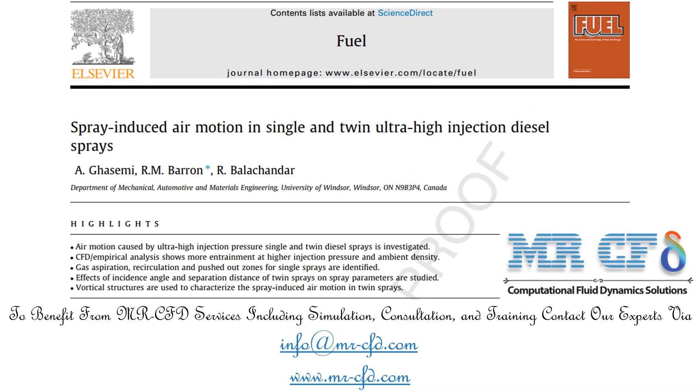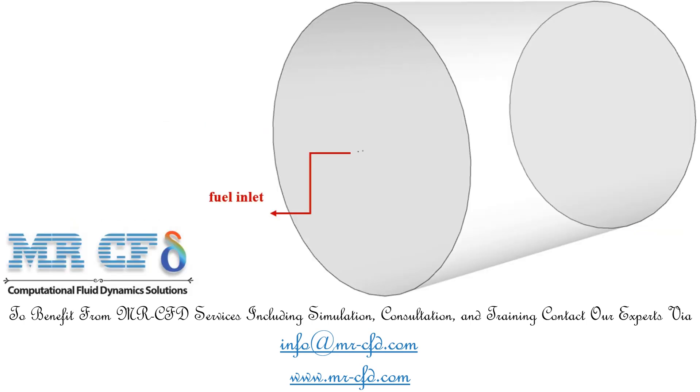In this project, we will numerically validate the data obtained by the paper named Spray Induced Air Motion in Single and Twin Ultra High Injection Diesel Sprays.